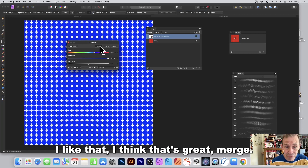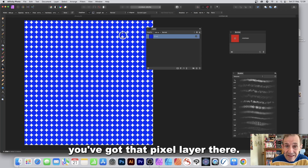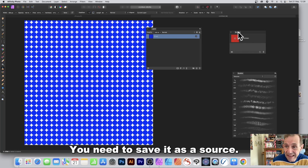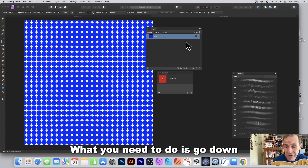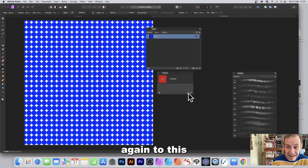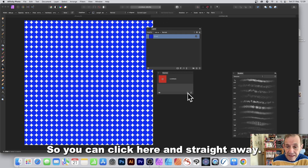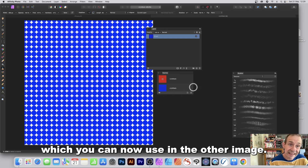After merging you have a pixel layer, but it's no longer a source. Go to the Sources panel and click the Add button again — it's now added as a new clone source which you can use in the other image.